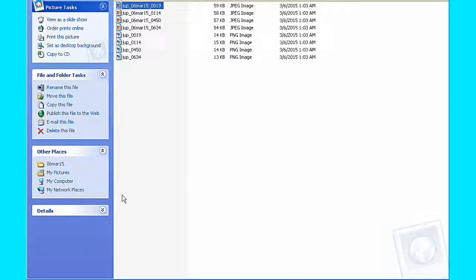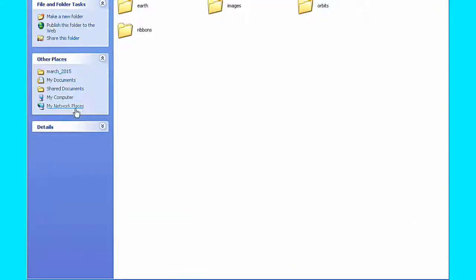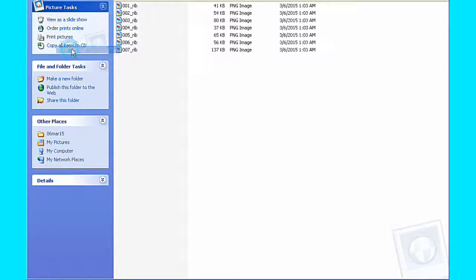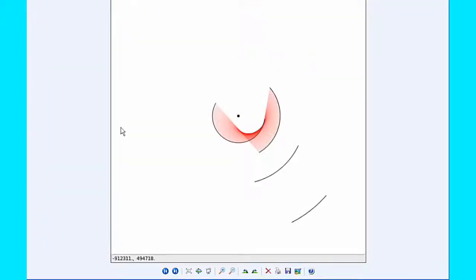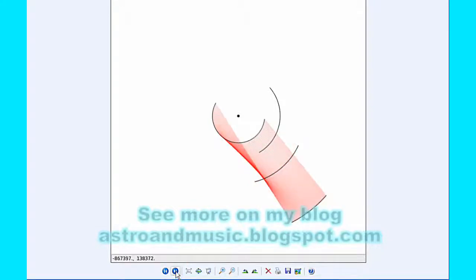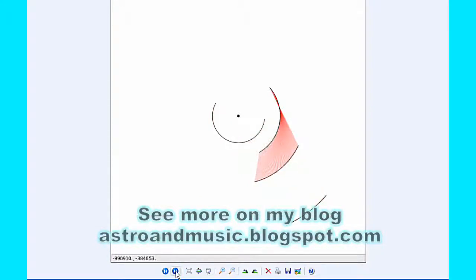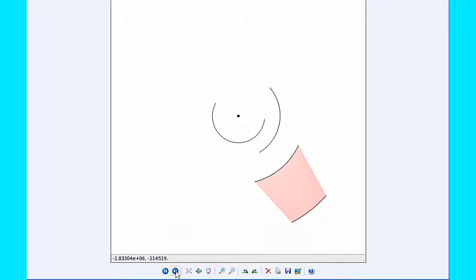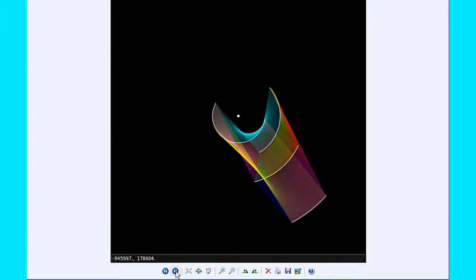Orbital ribbons for today — these are the temporal and spatial connections between the four moons of Jupiter. Here are Io and Europa, Io and Ganymede, Io and Callisto, Europa and Ganymede, Europa and Callisto, and finally Ganymede and Callisto. Then I combine all of these and colorize them to get the combined orbital ribbon visualization for today.